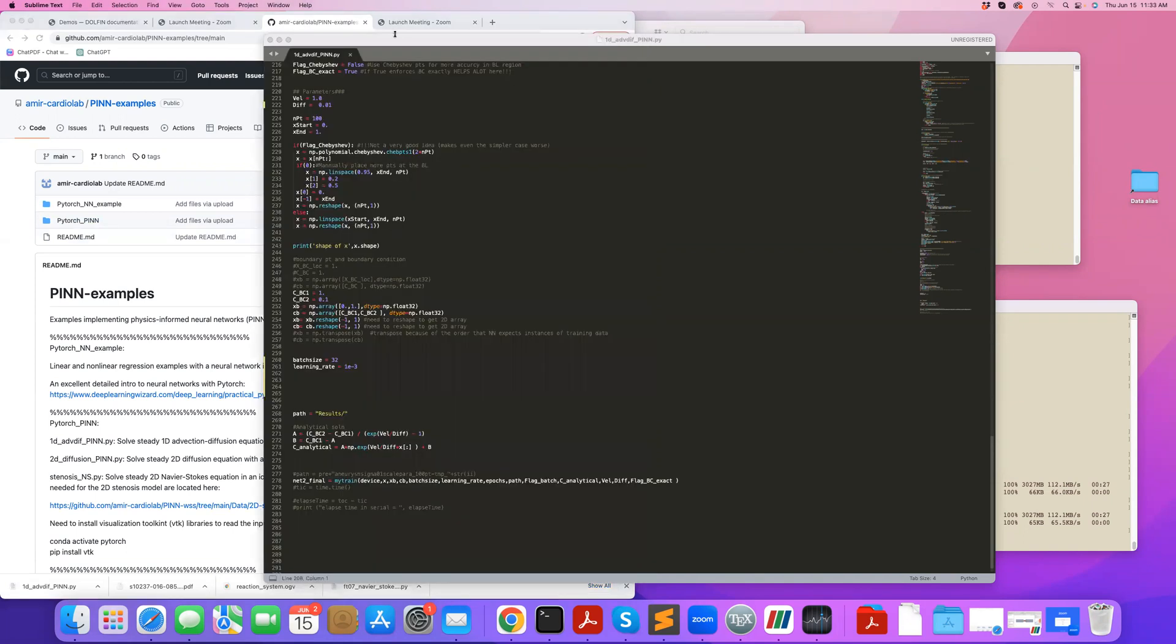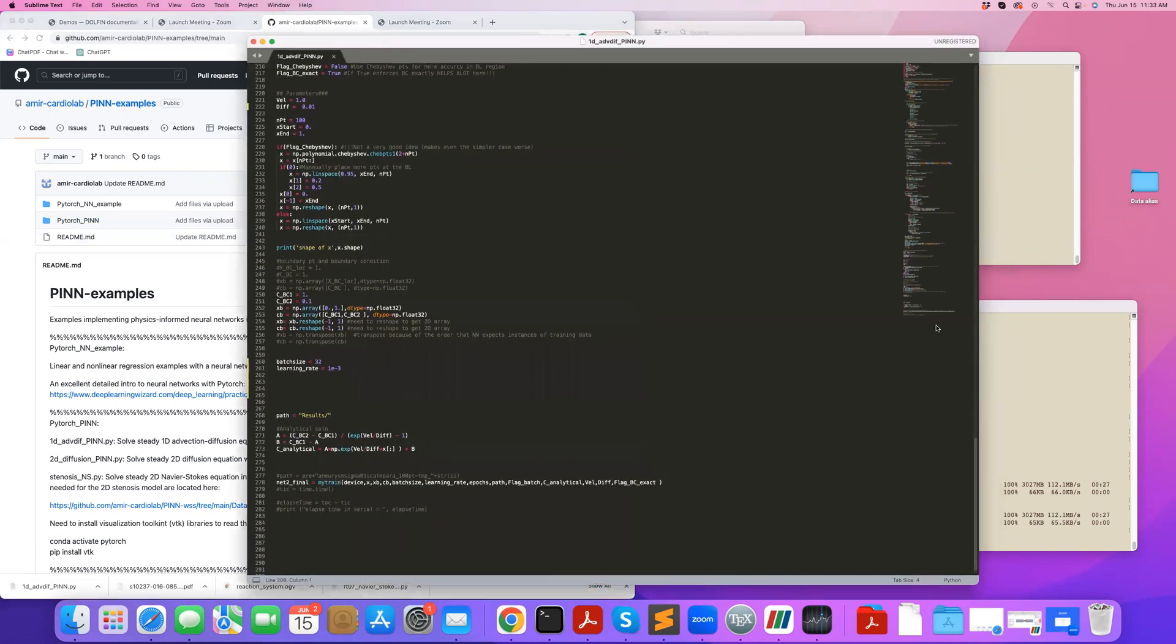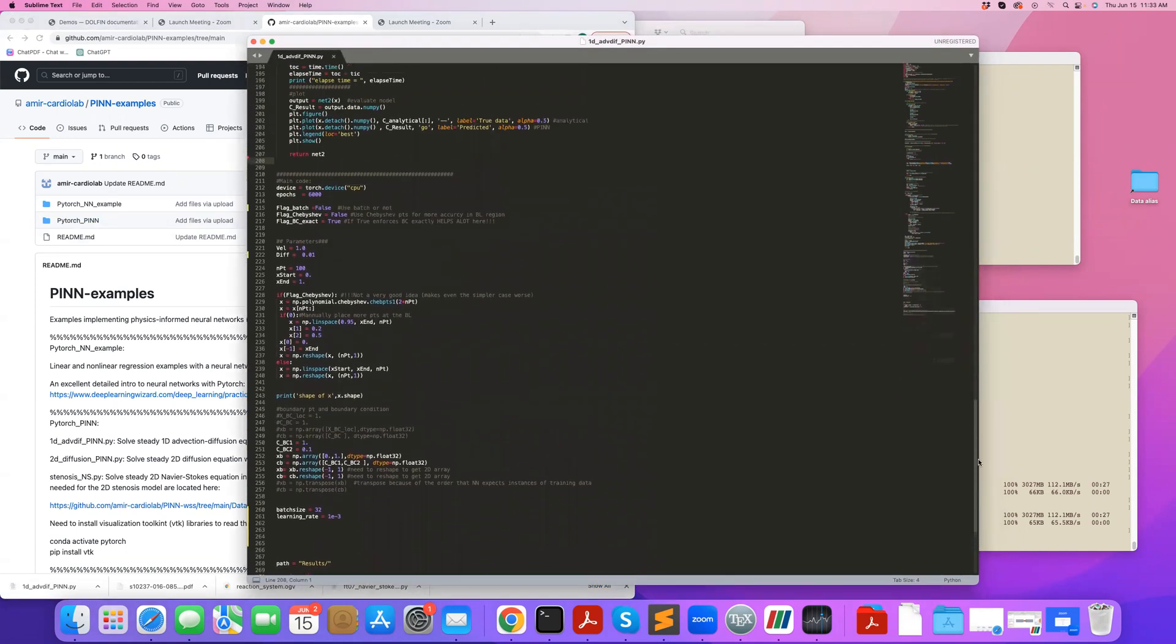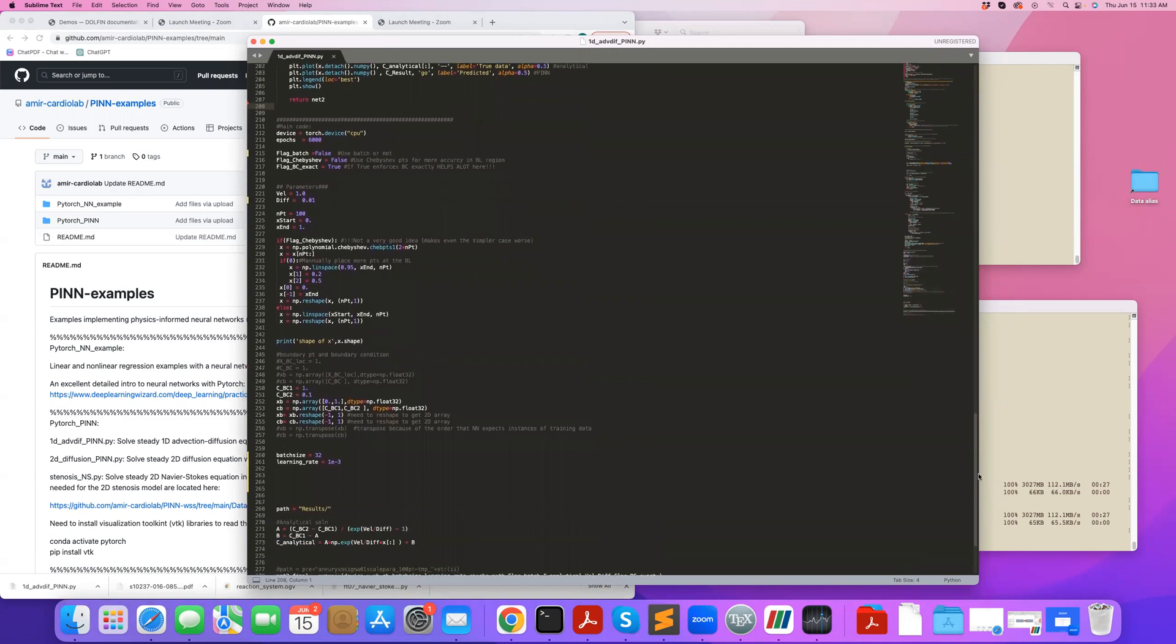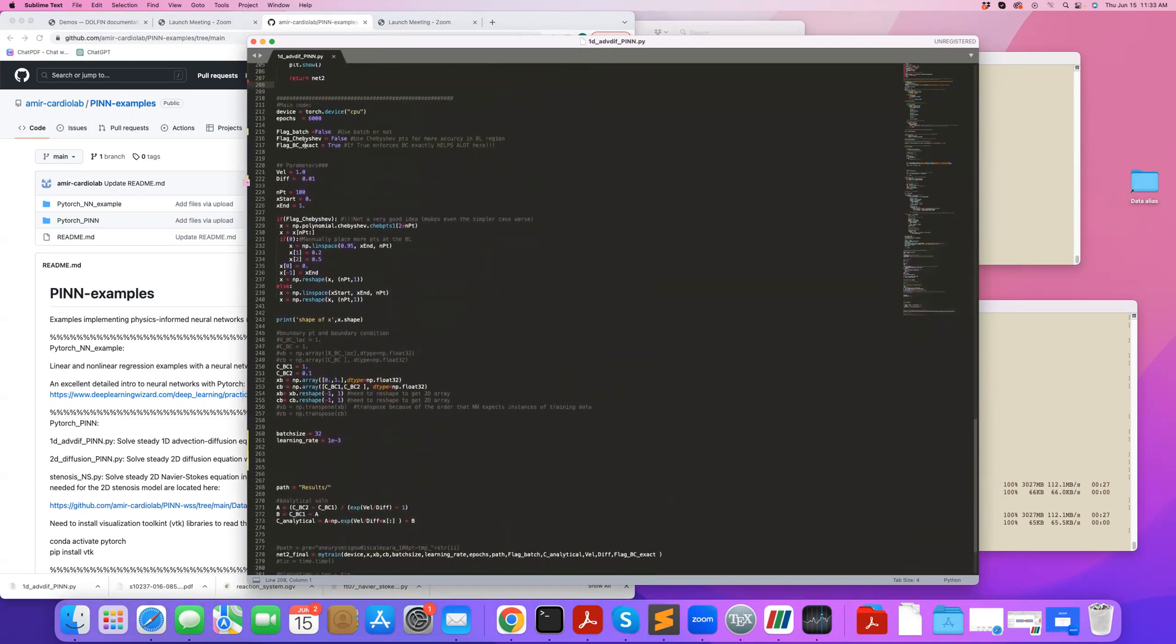Now we're going to go over a 1D advection-diffusion PIN solver. In this code, in this bottom here, we set our input parameters. We define the total number of epochs, or essentially the iterations, so 6,000. We don't use batching really here.